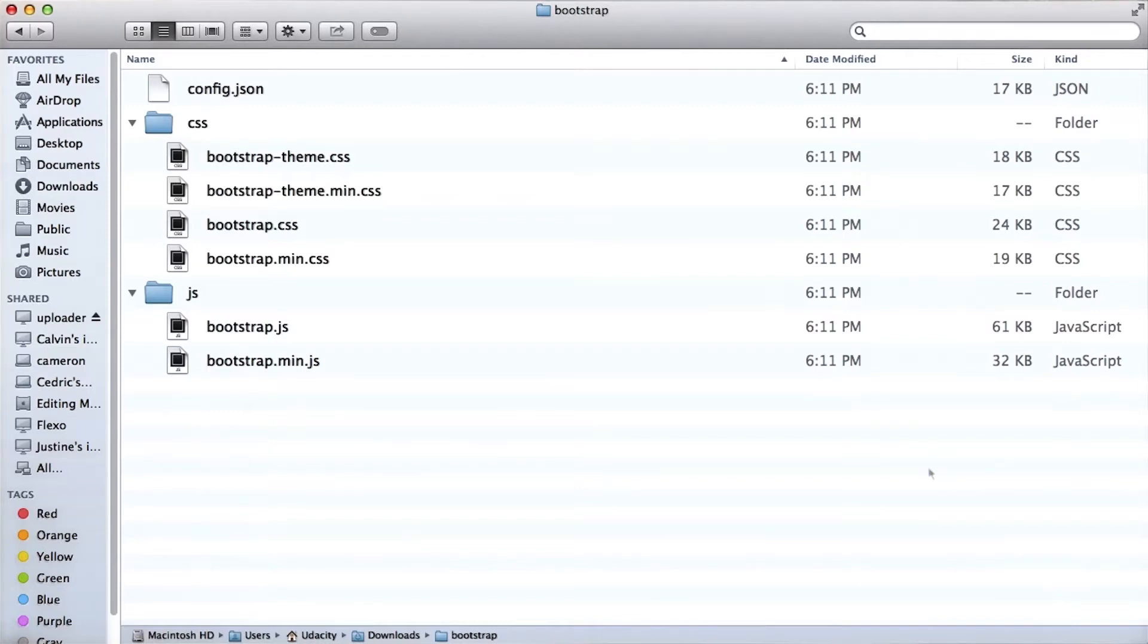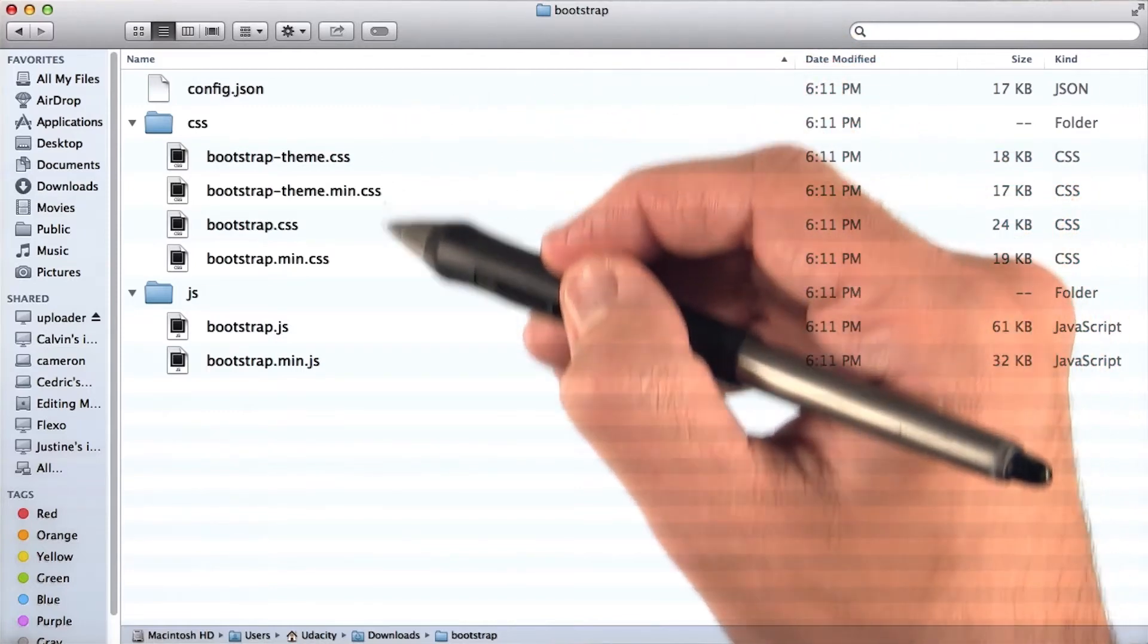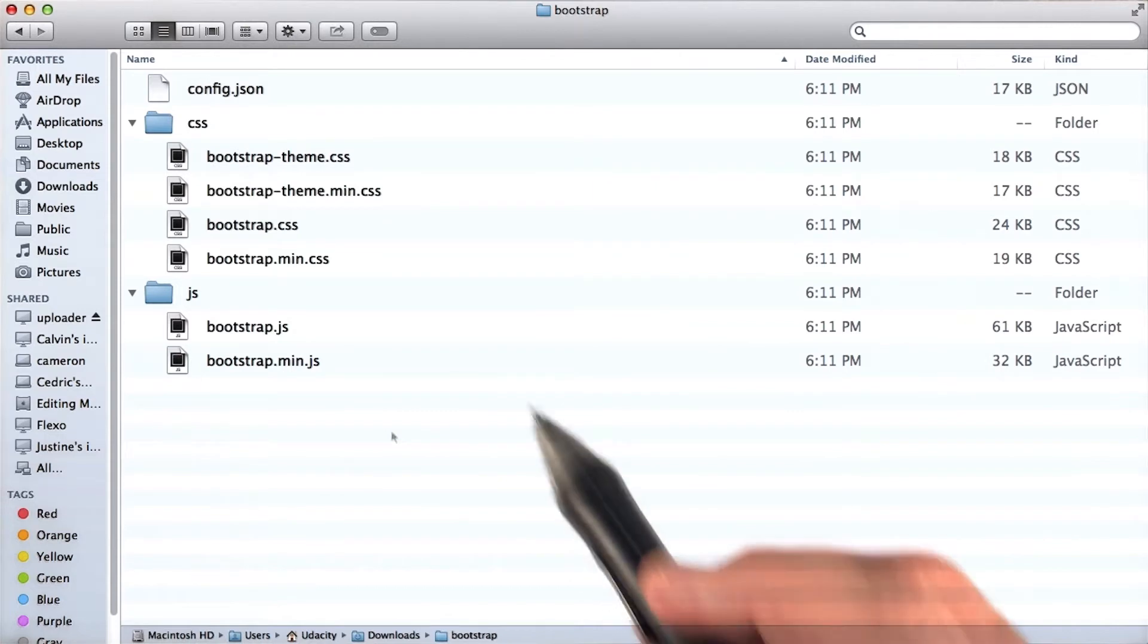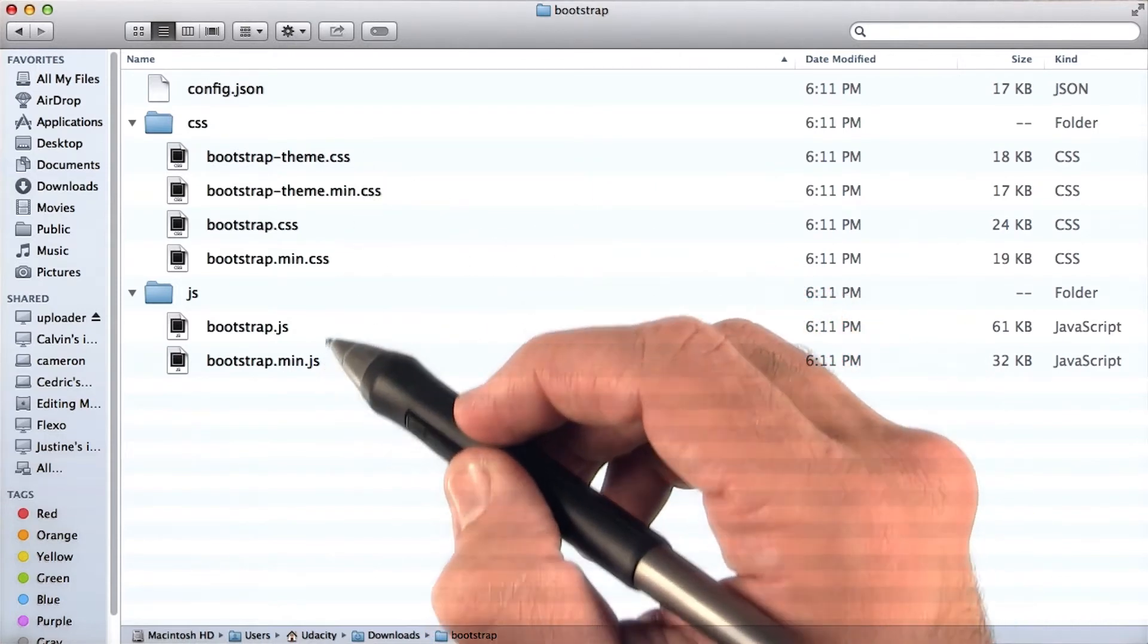After you unzip the downloaded file, you can open it up and see the file structure within it. Notice how there are two versions of everything with the same name.